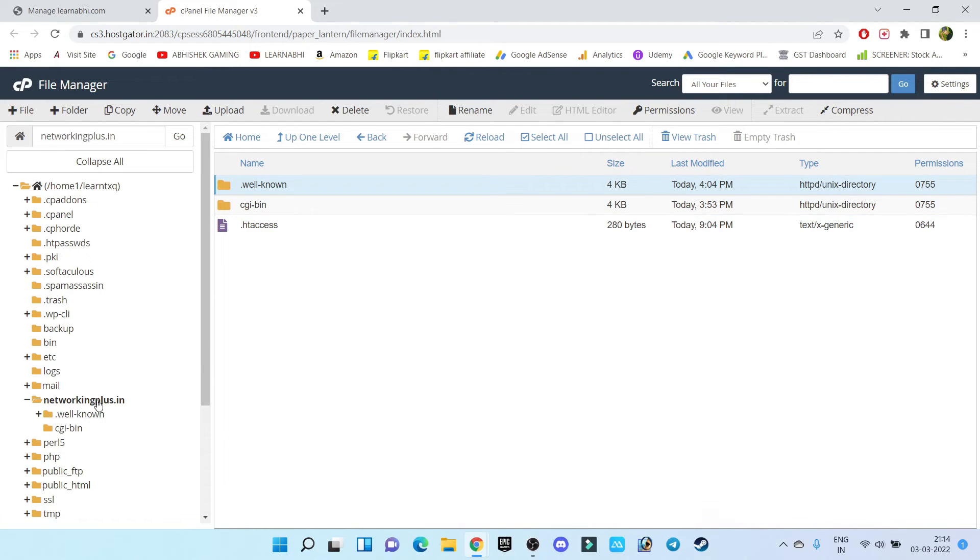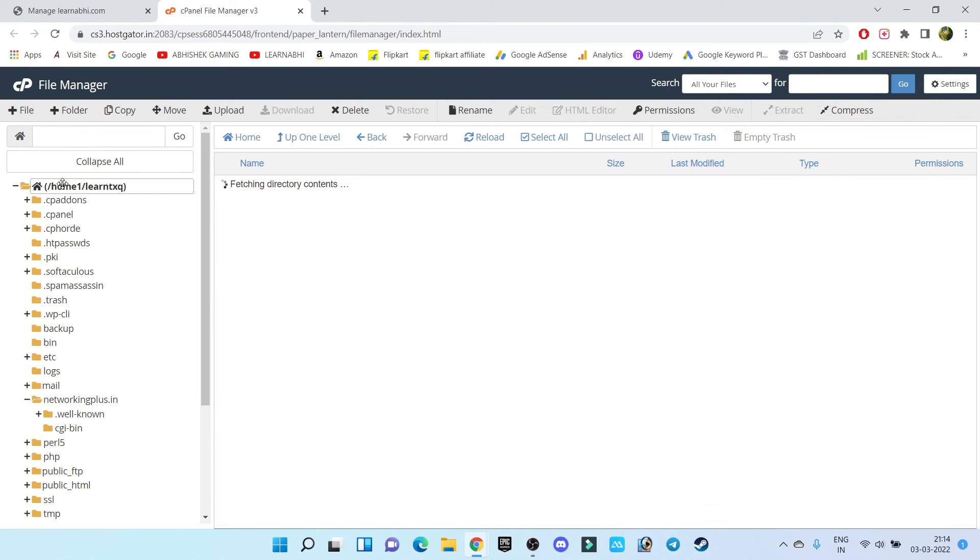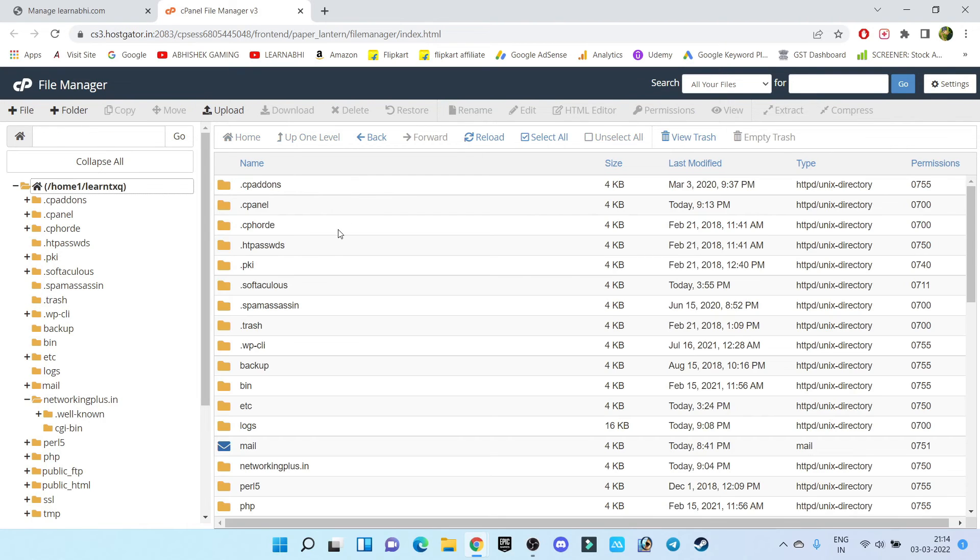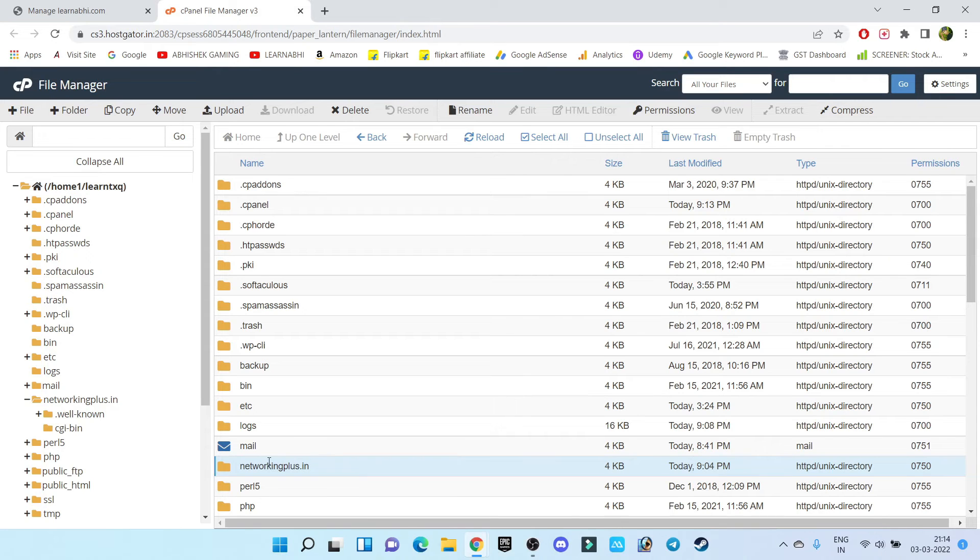In that case, what you have to do, just click on the home folder. Now inside home you will find this netrockingplus.in. So select this folder.